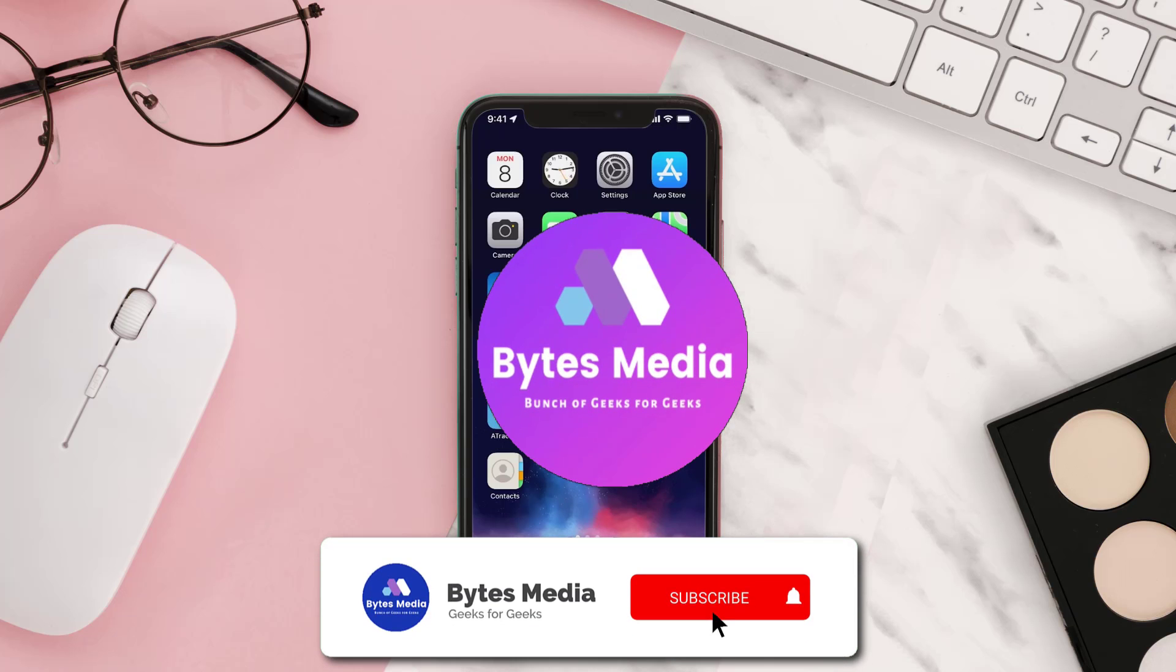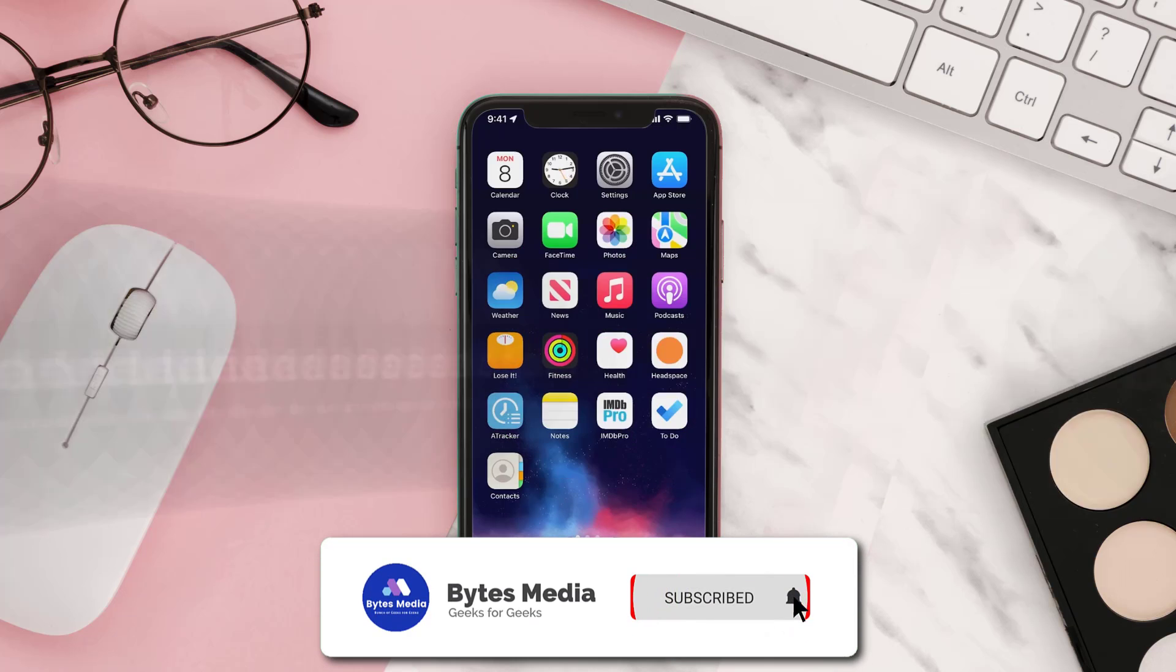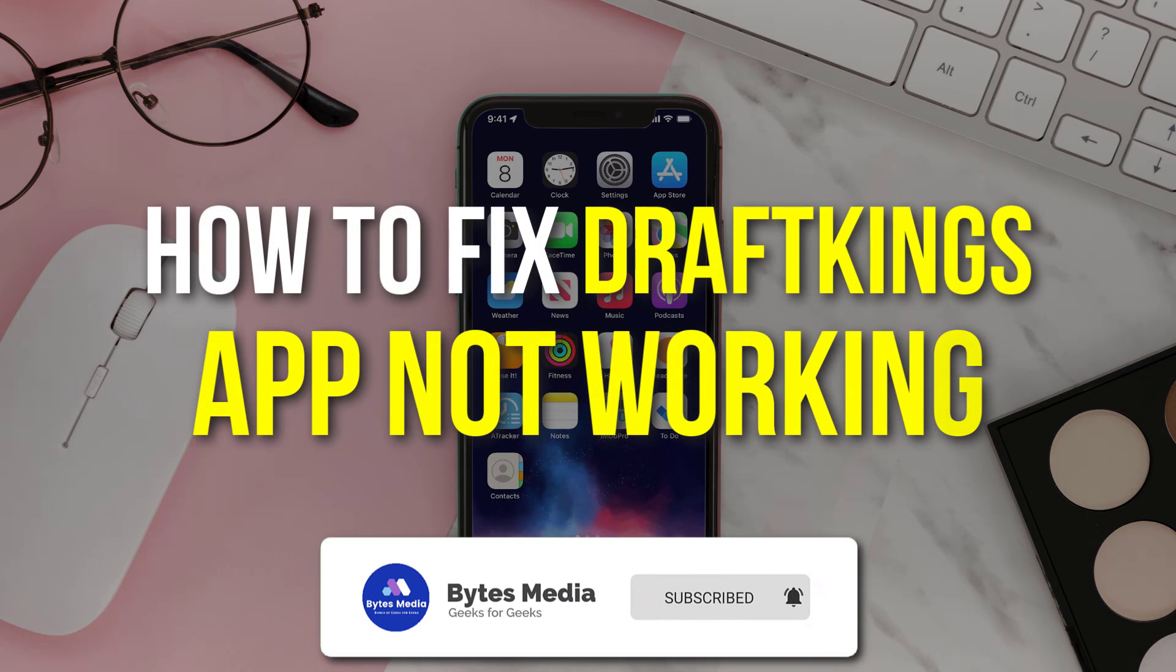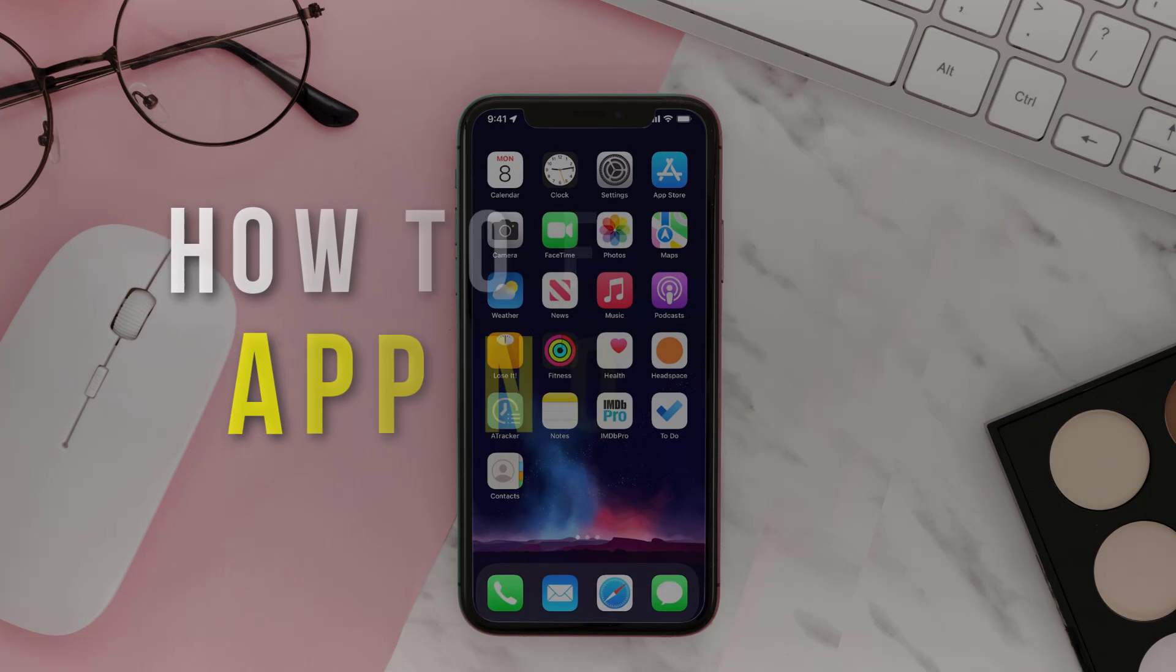Hey guys, I'm Anna, and today I'm going to show you how to fix DraftKings mobile app not working.